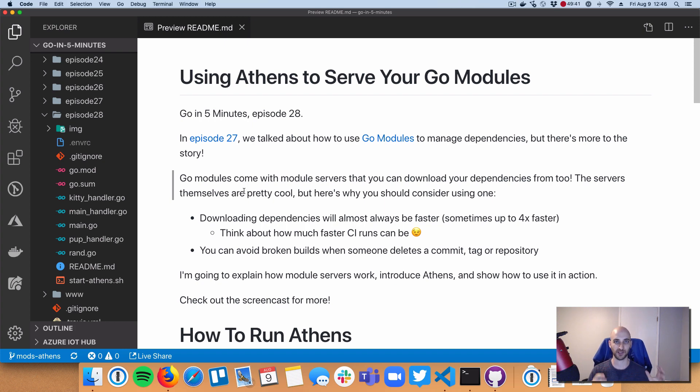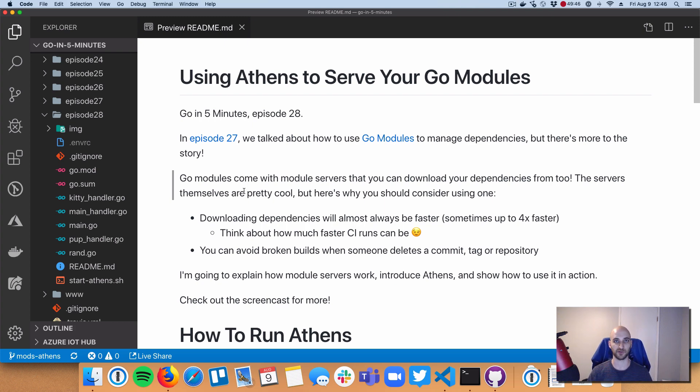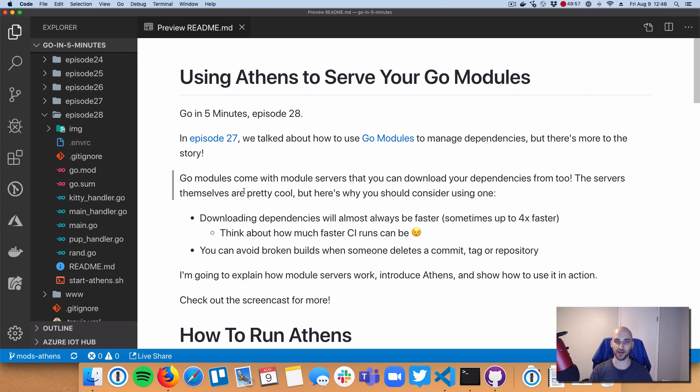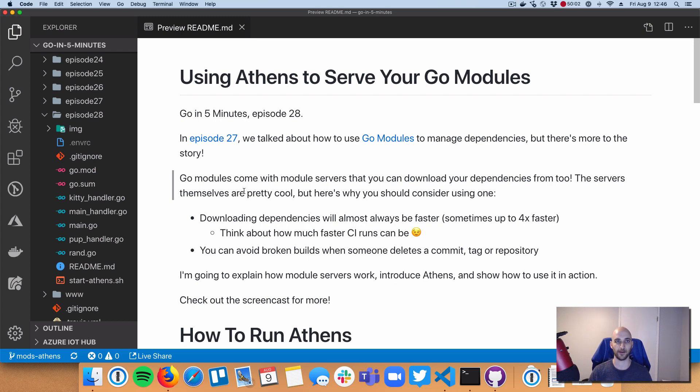So today, enough of my talking. I'm going to introduce one of the many module servers out there called Athens. I'm really fond of Athens because I'm a core maintainer on the project. I'm going to show how it works. I'm going to show how you can do a build using Athens. And hopefully along the way, I'm going to show why it's a little bit better than the past workflows that we've had.